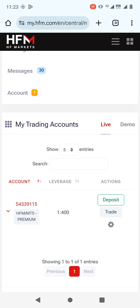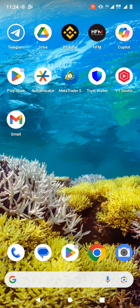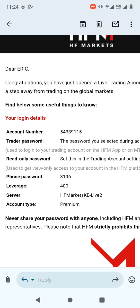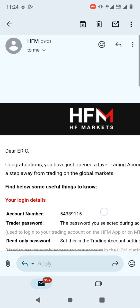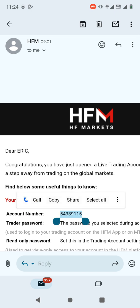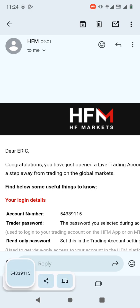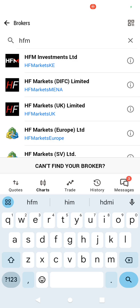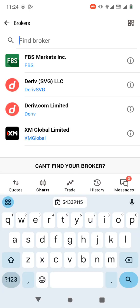When you create a trading account, you're going to receive an email sent to your email address. That email is going to have your login ID and your password to MetaTrader 5. Let me show you — this is my Gmail, and this is the email they sent me. Your login details are here: this is my account number, so I'm going to copy that account number.